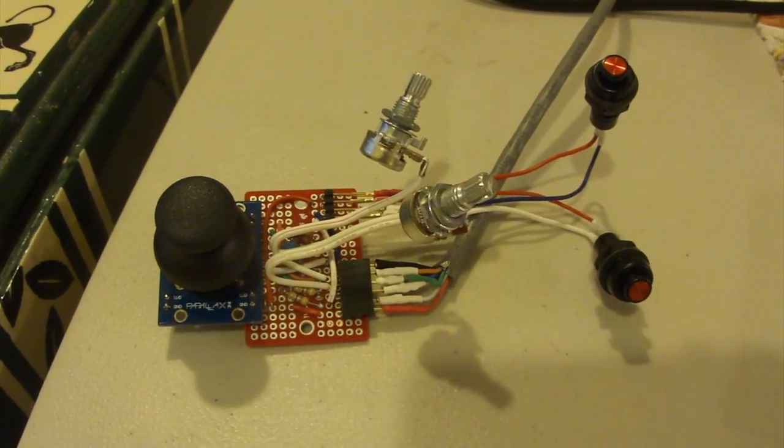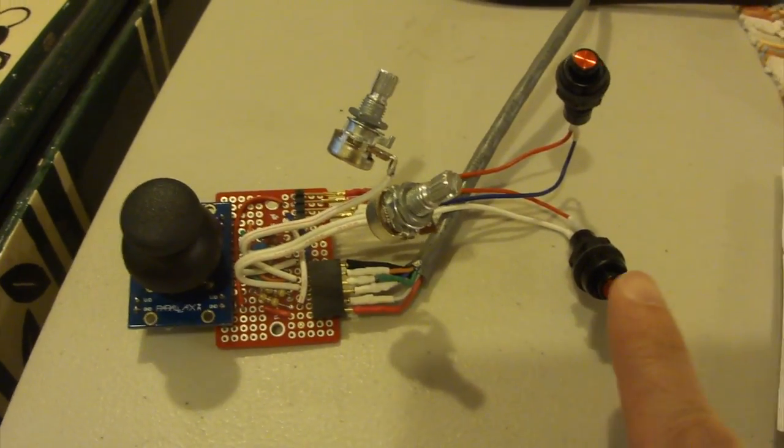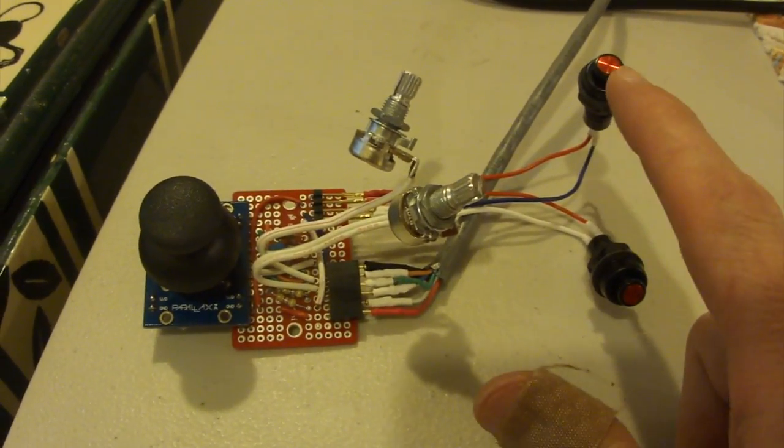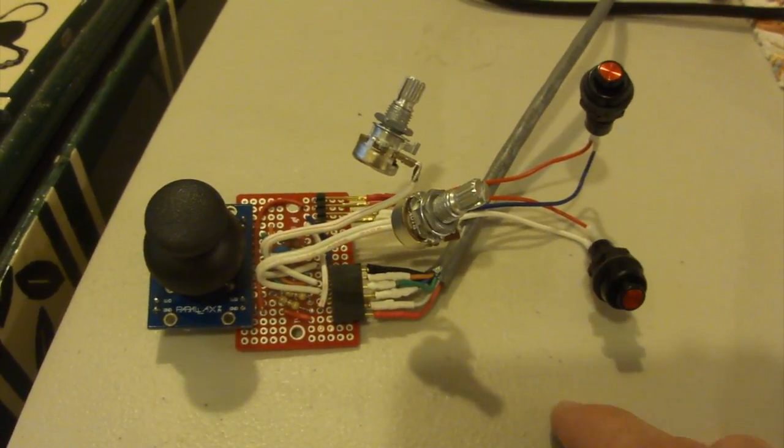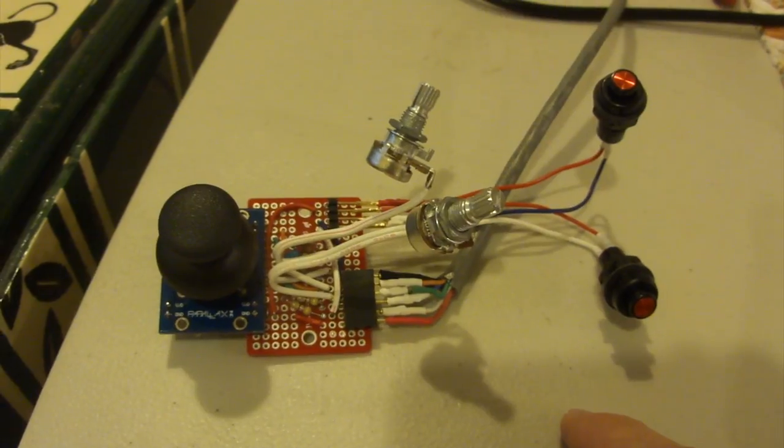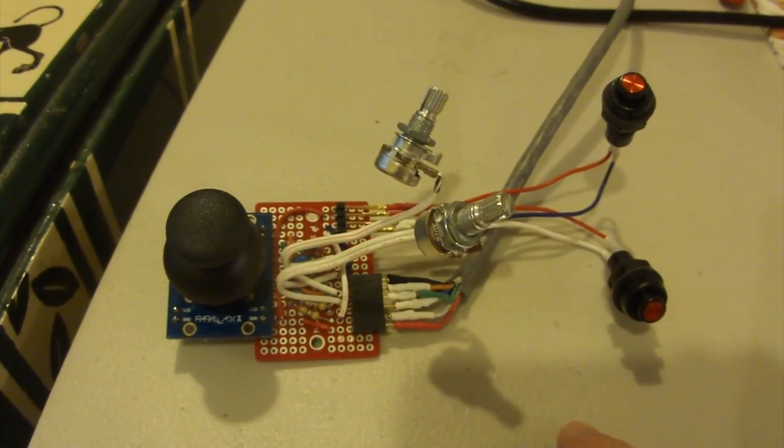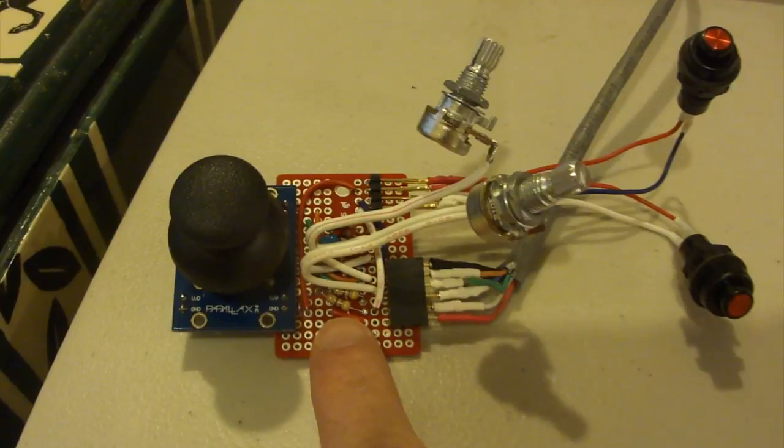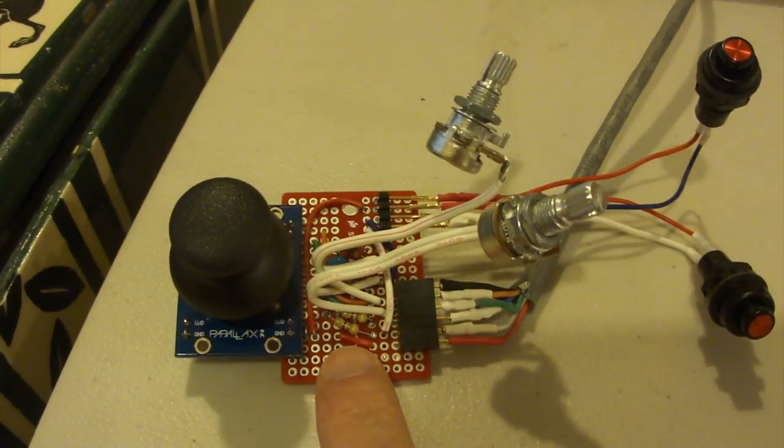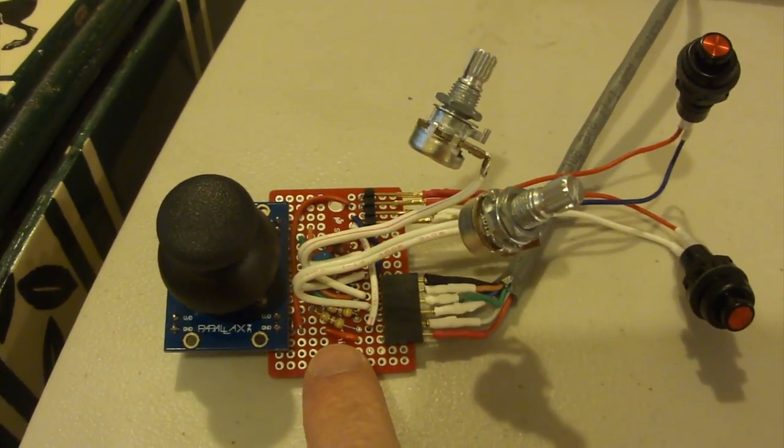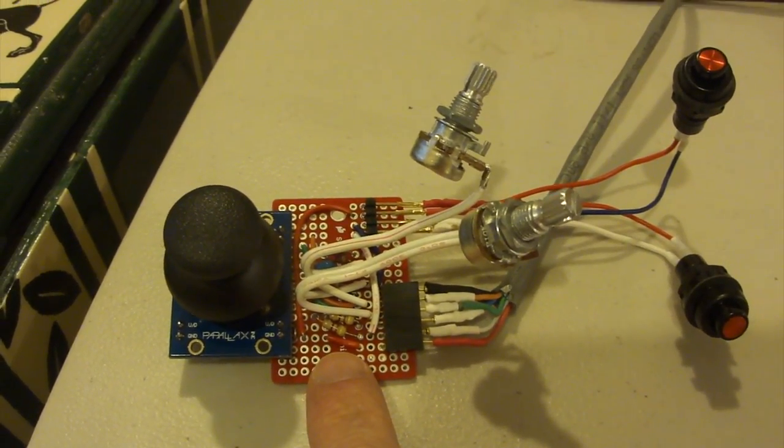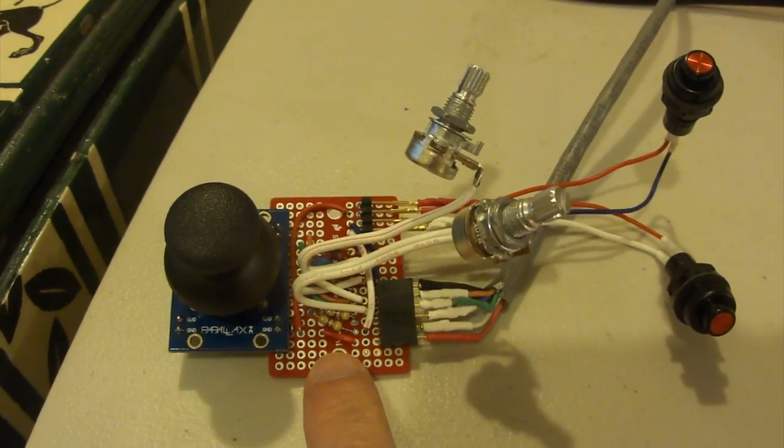So basically, we've got the thumb joystick on the left, two buttons on the right, and the buttons are just hooked up to switch 0 and switch 1 with a couple resistors in line just to provide the sink to ground when the button isn't pressed.